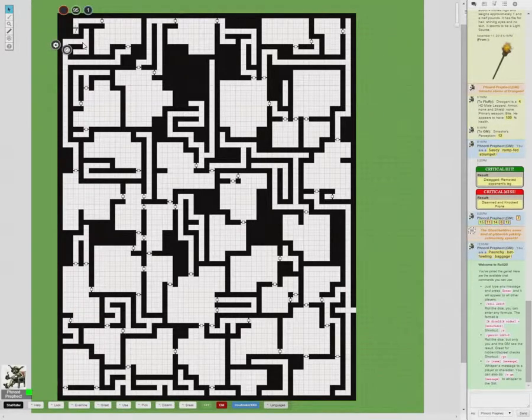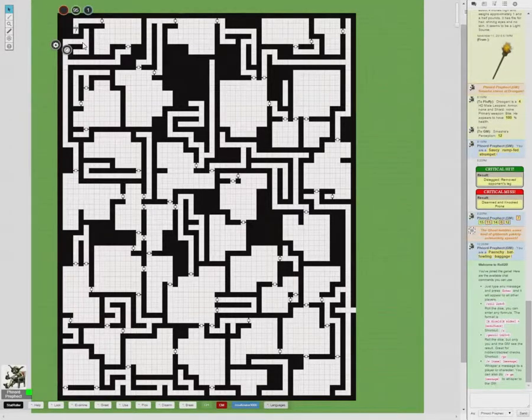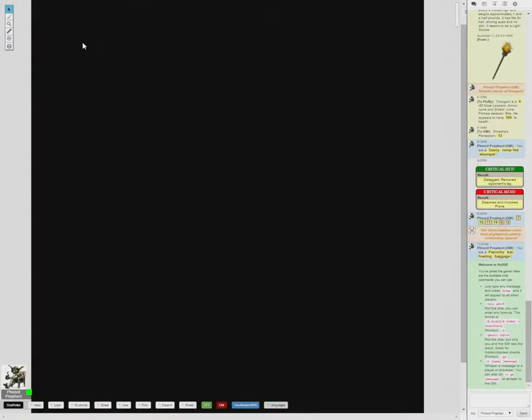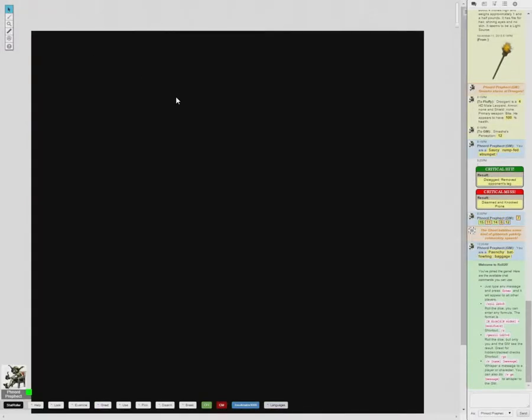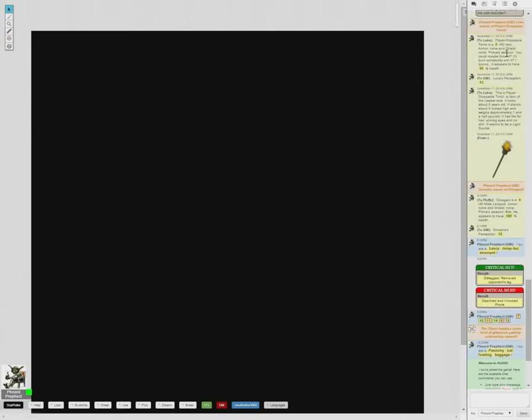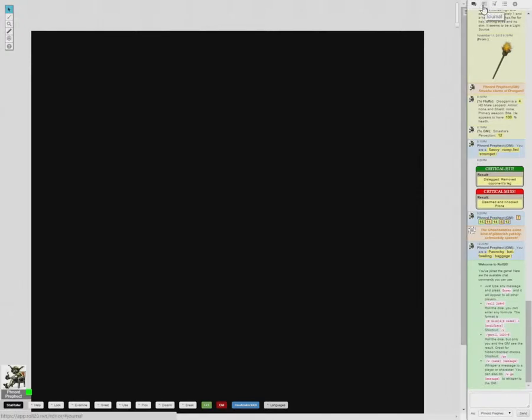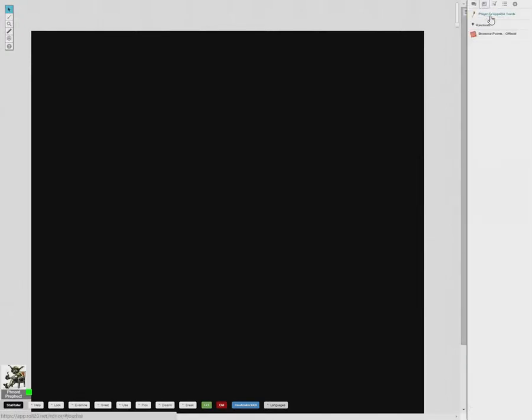We'll come back to that torch; we'll be needing that here in a minute. This is what a player with the dynamic lighting layer on would see if their token isn't on the map. They can't see anything because they don't have anything with eyes on this map to see with.